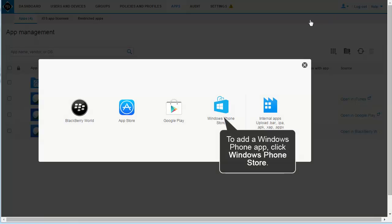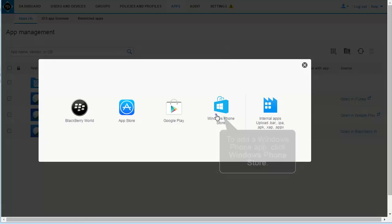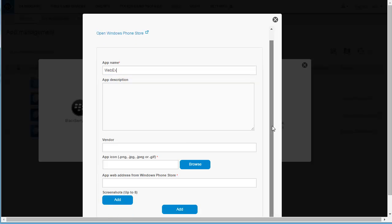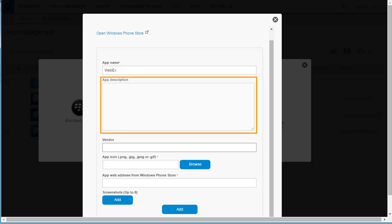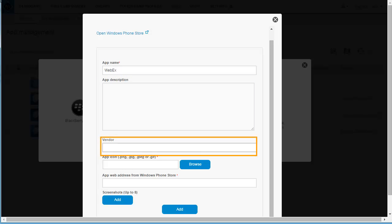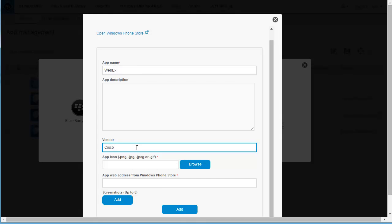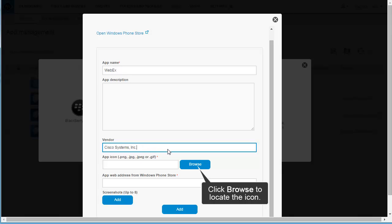To add a Windows app, click Windows Phone Store. Type WebEx to add the Windows Phone version of the Cisco WebEx Meetings app. You can optionally add an app description and the app vendor. For this example, type Cisco Systems Incorporated in the vendor field. You must add an icon for the app. You can download the icon from Windows Phone Store and store it on your computer. Click Browse to locate the icon.